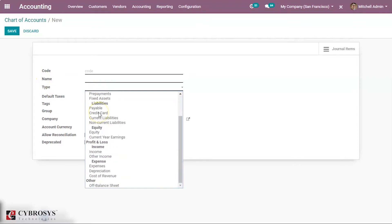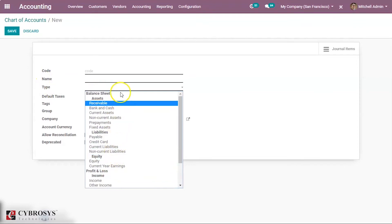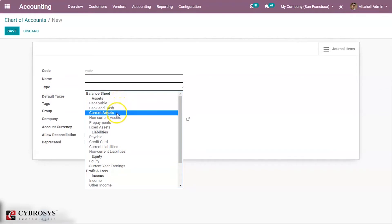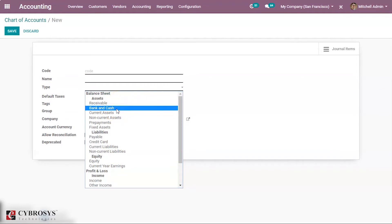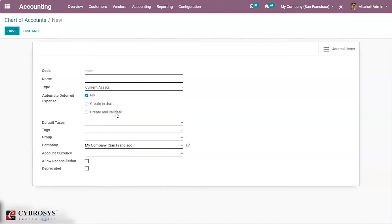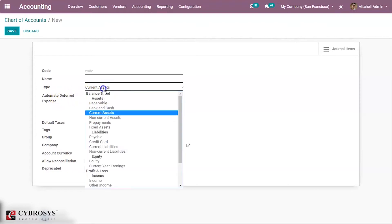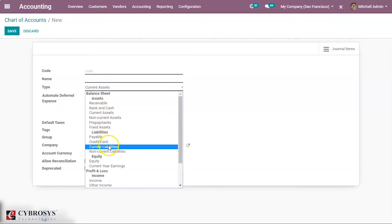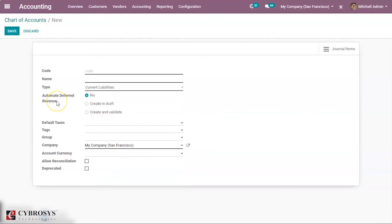Here you have an option to provide different types for your account. Moreover, when some of these account types are selected, you can see a new field to automate the creation of automated deferred expense or automated deferred revenue. When you select that, here you can see different choices: No Create, Create in Draft, and Create and Validate.